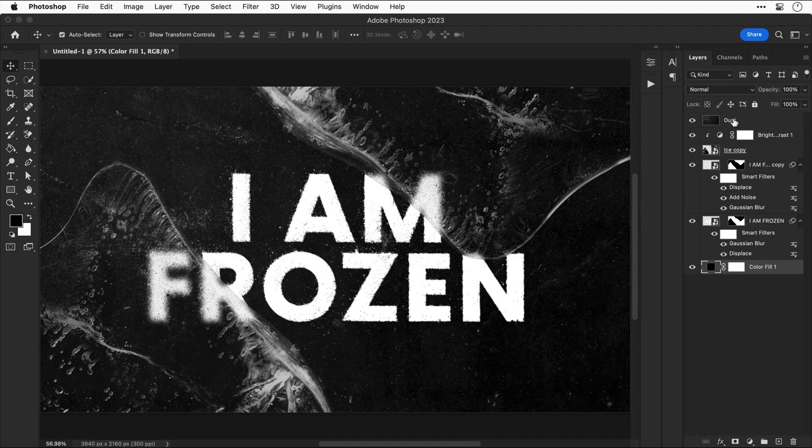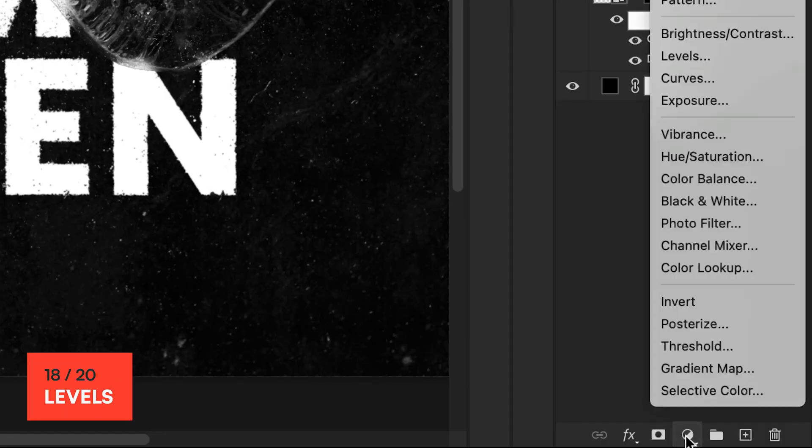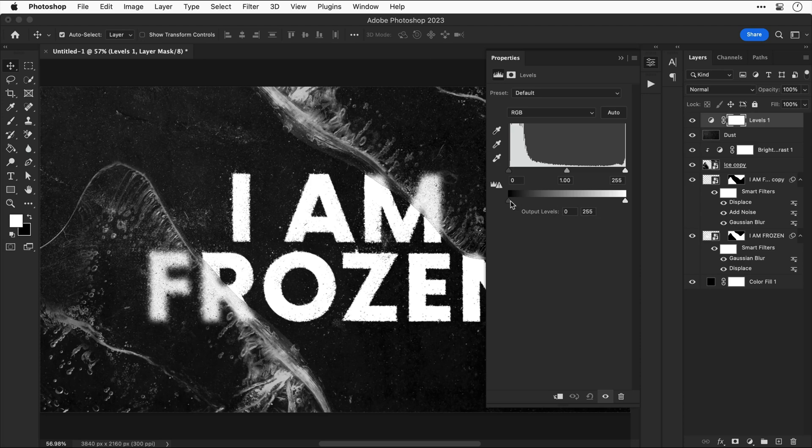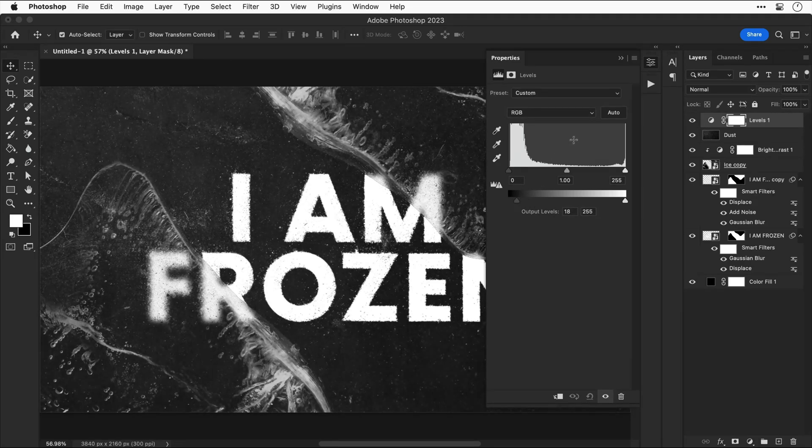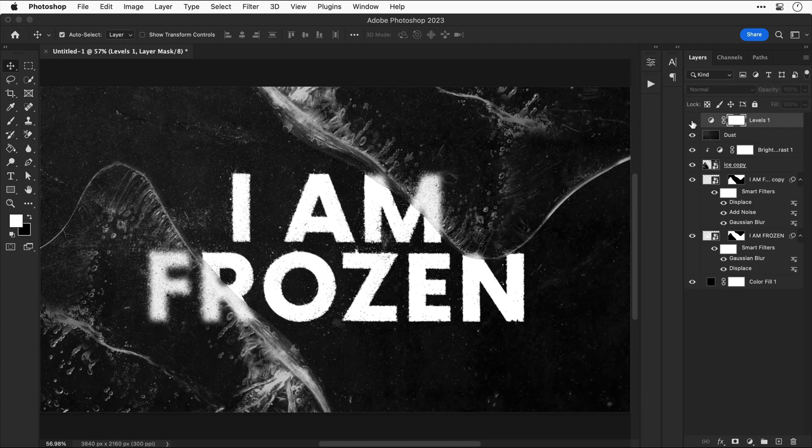Something else we can also do is select that top layer and then add a levels adjustment layer. We can use this to adjust the shadows midtones and highlights in one fell swoop or we can just bring up the blacks for example which gives it a slightly faded washed out look.